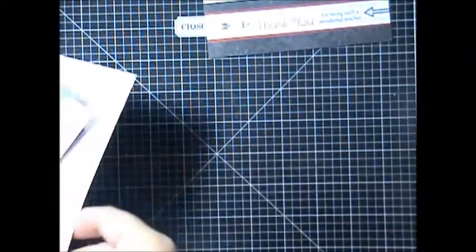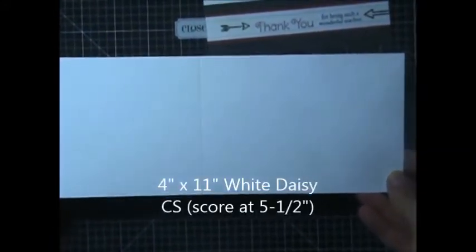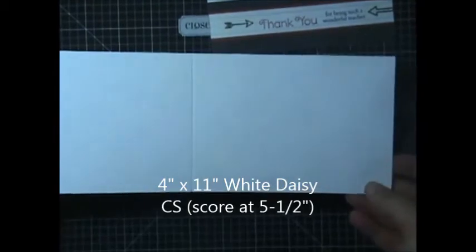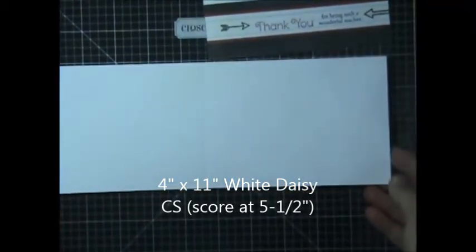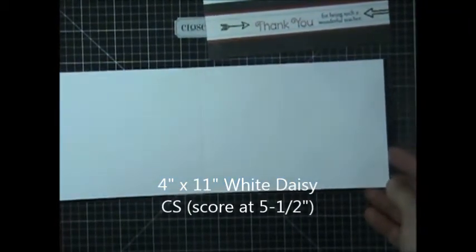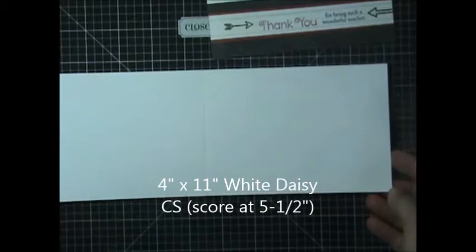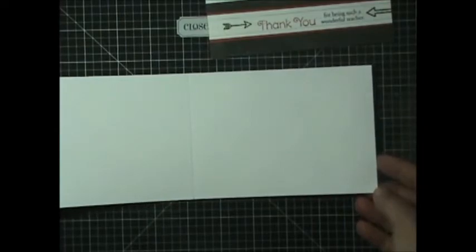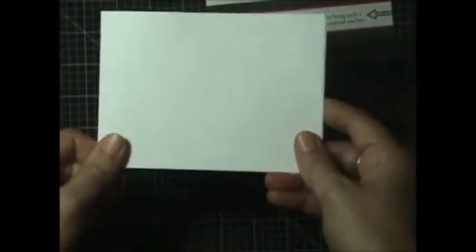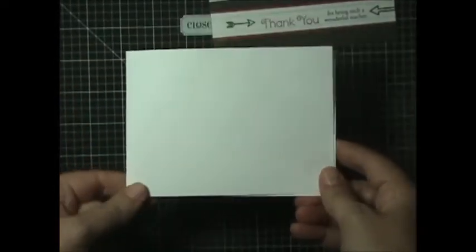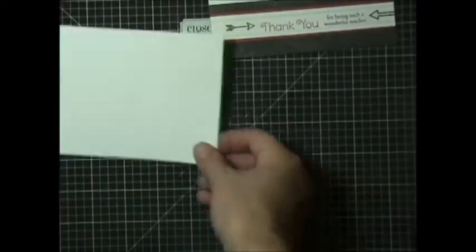And then we're going to need to cut some papers. You're going to need a white daisy cardstock cut at four inches by eleven inches. And I did it at four inches rather than four and a quarter just so that I could get three cards out of a twelve by twelve piece of paper rather than just two. You could certainly change that and alter it and have it be four and a quarter by eleven. And then you're going to score it in half at the five and a half inch mark so that you have a four by five and a half card base.